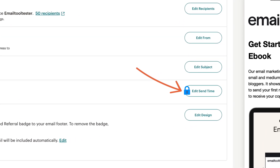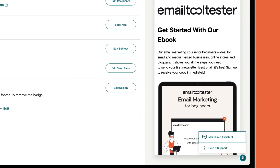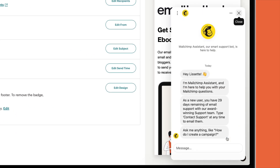One great thing is that if you need any help along the way, there is an AI-powered Mailchimp assistant available 24/7. It's as easy as that.